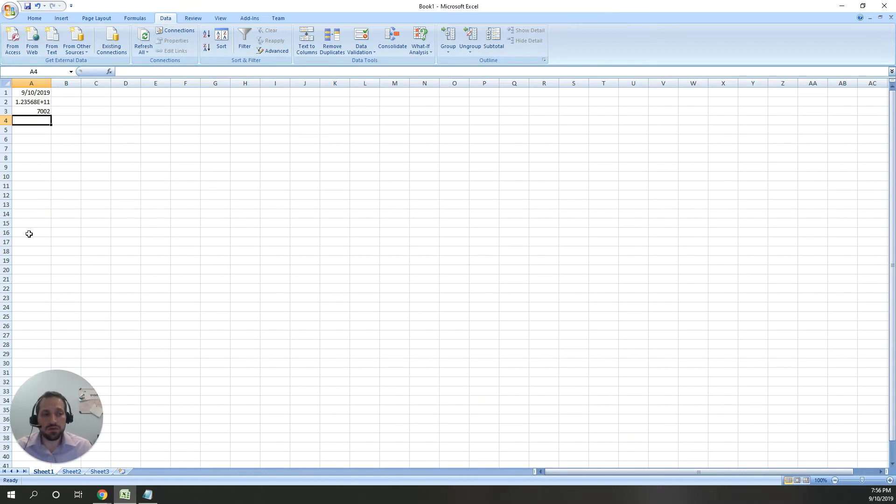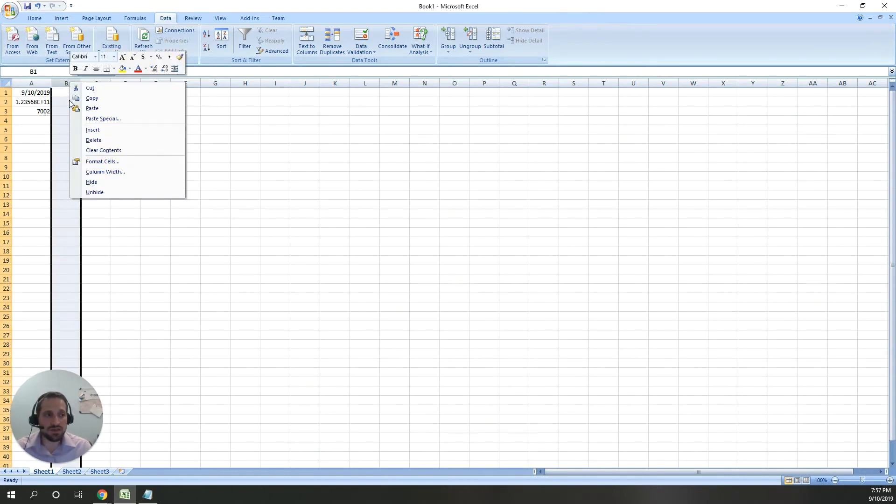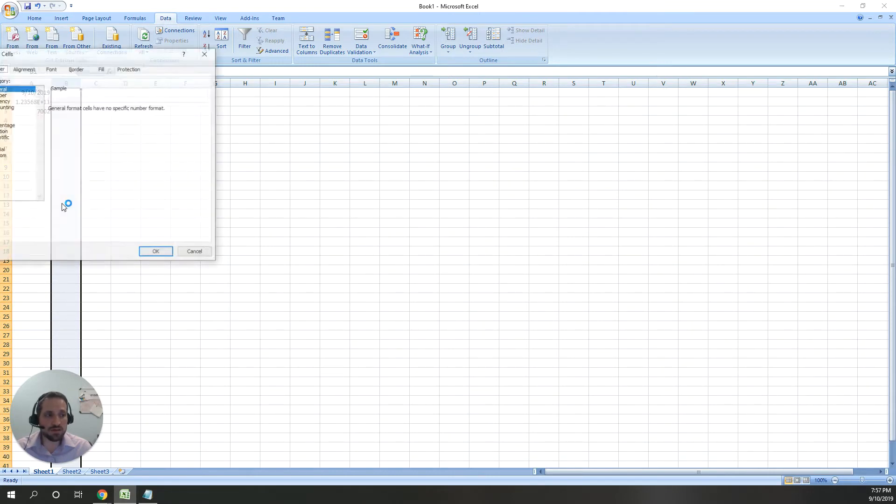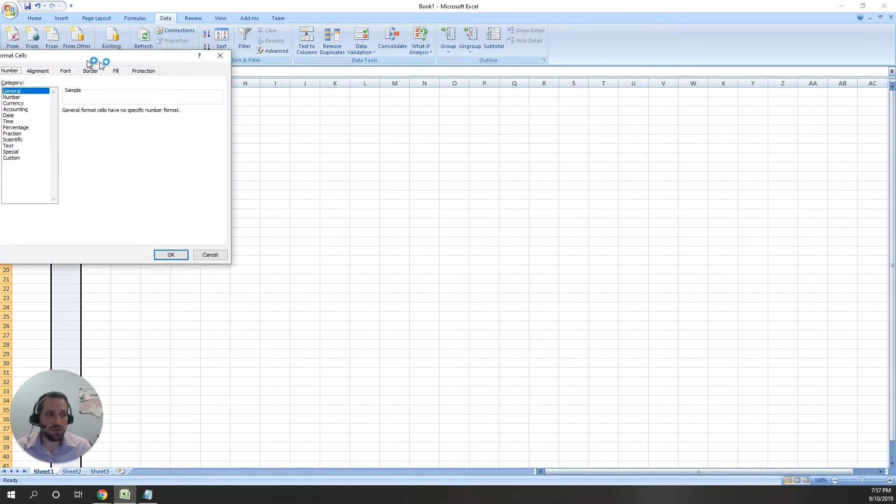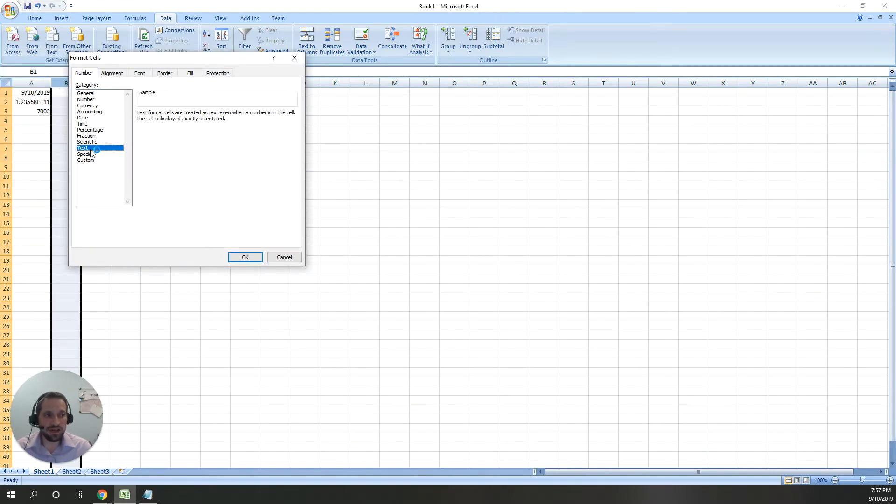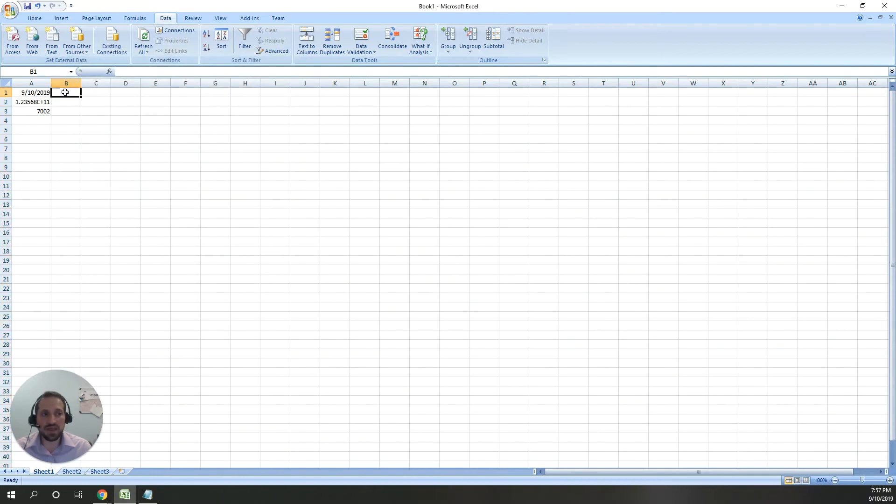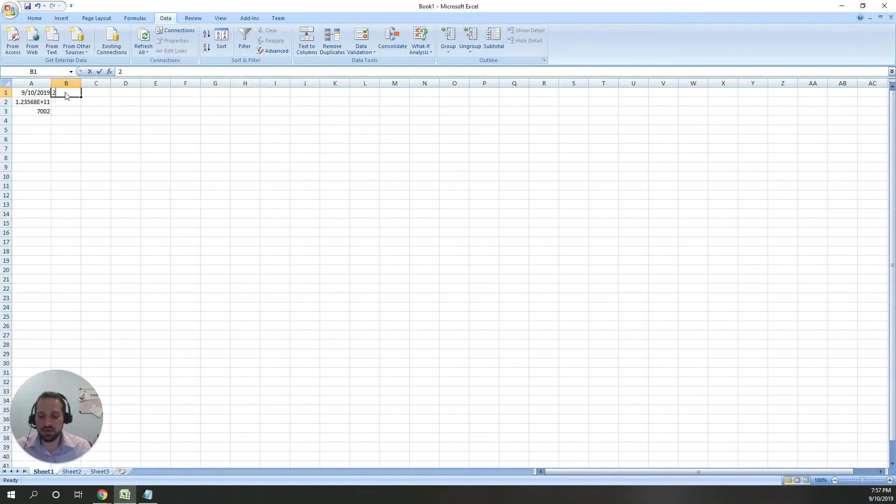To fix this in Excel, if you're creating a new file yourself, you can simply change the format of the column to the text format. That's going to tell Excel, don't change anything. Leave it the way it is.